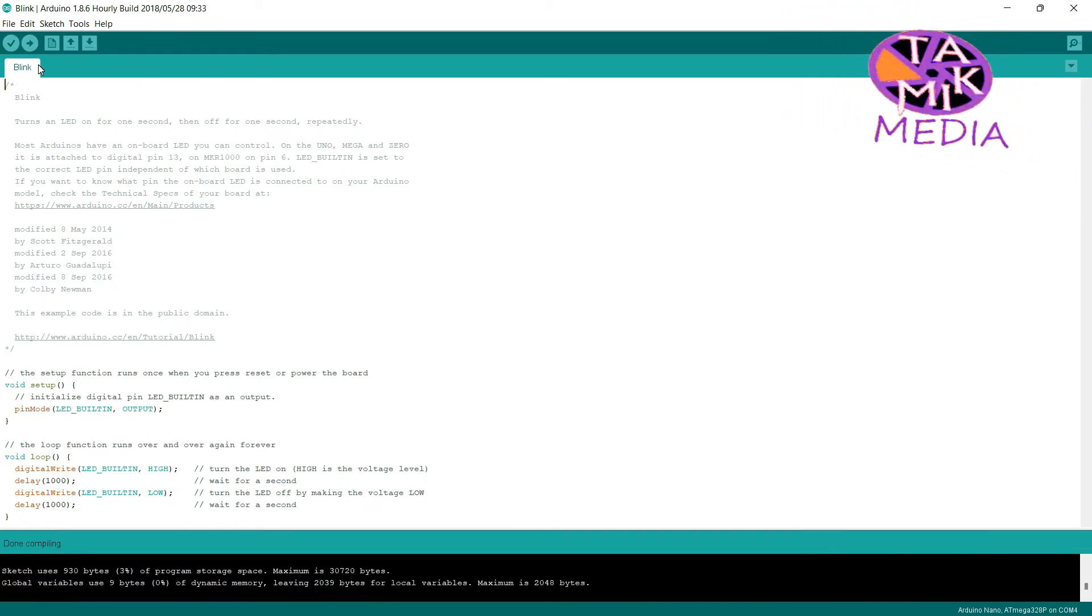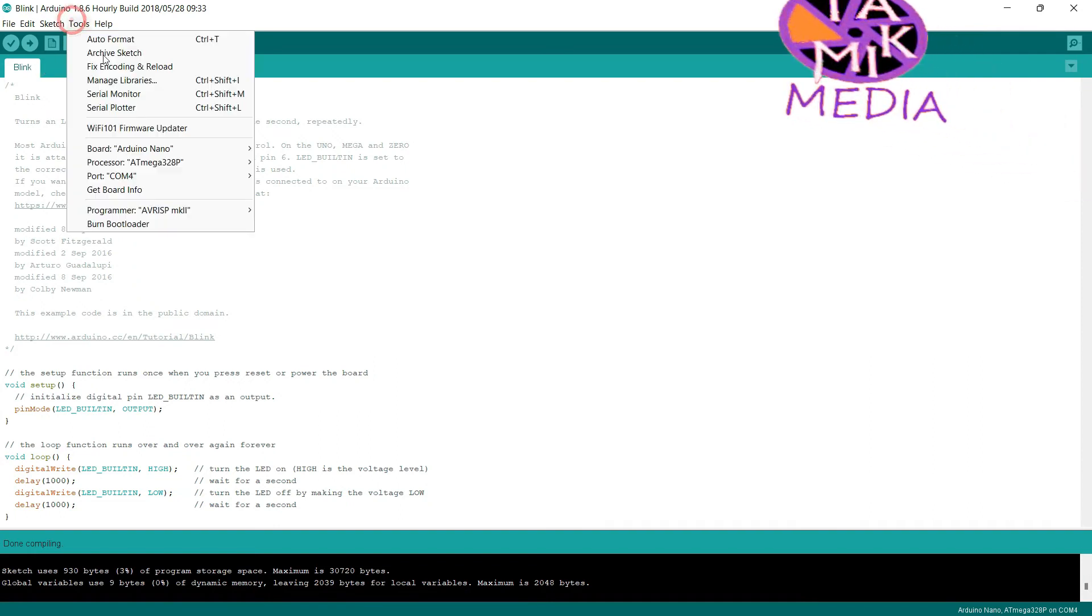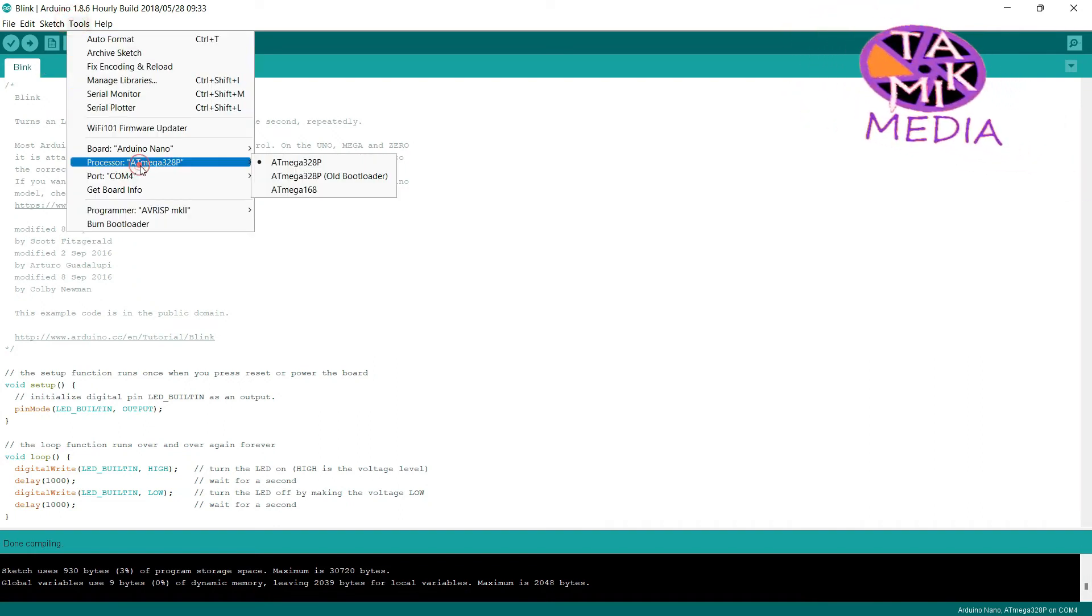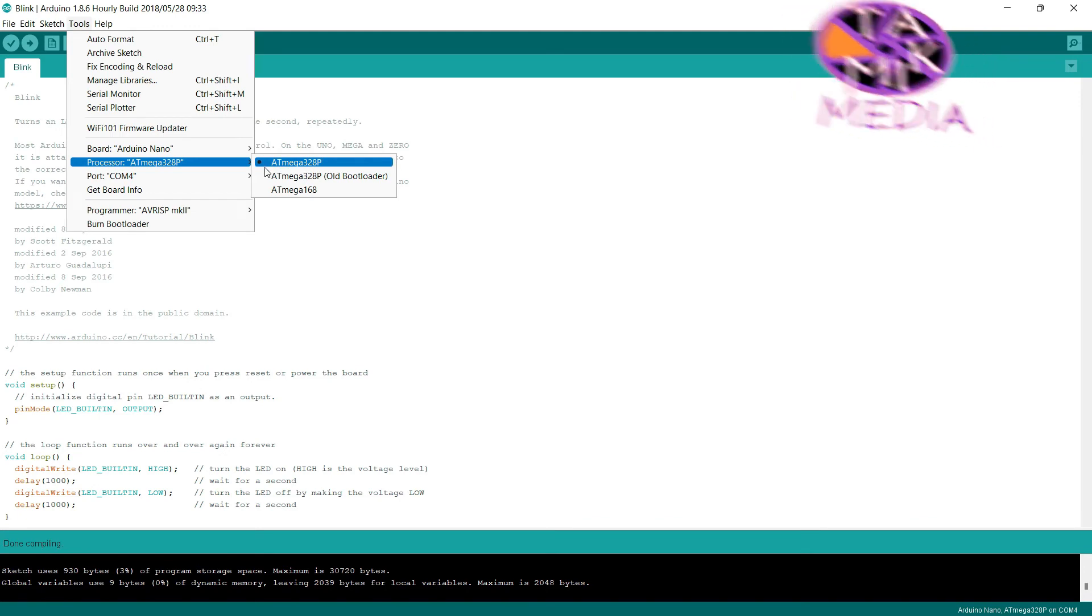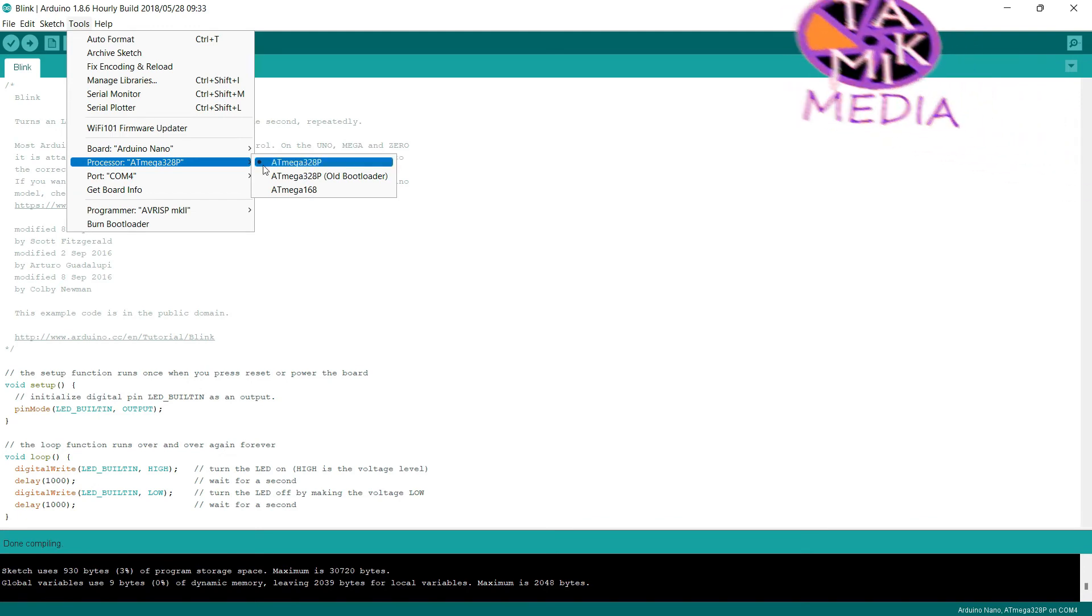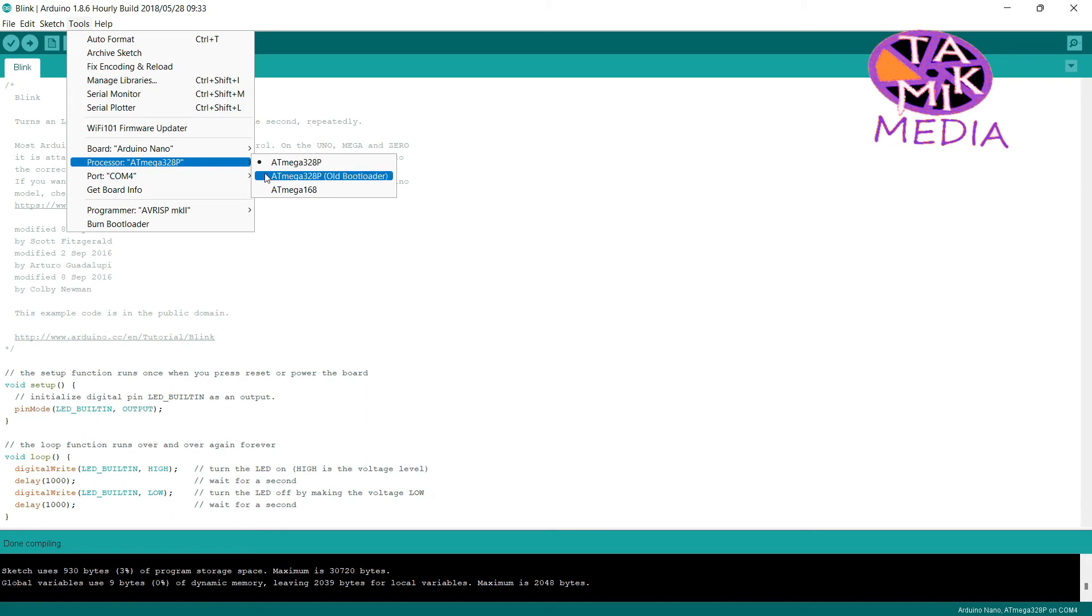No compilation error showing here. Oh, it selected wrong processor. It should be old bootloader for my case.